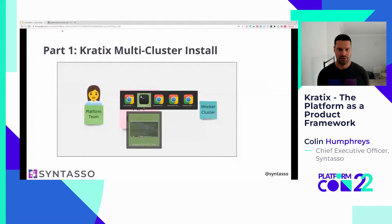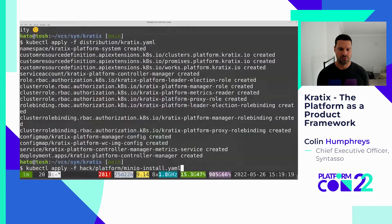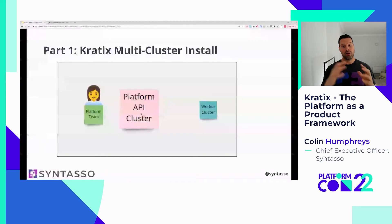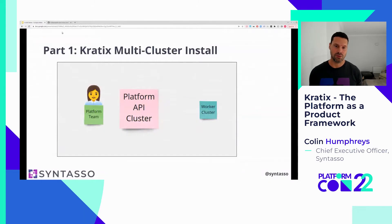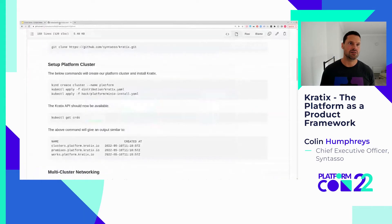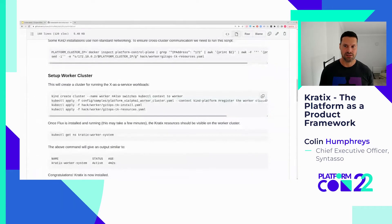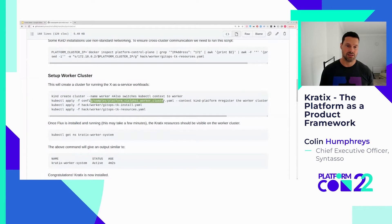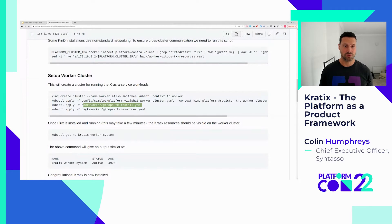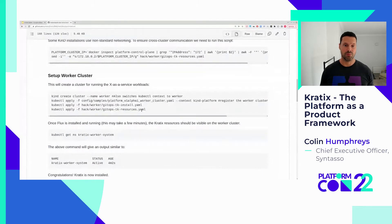Kratix is now installed. Let's get Minio installing. We now have a platform API cluster with Kratix installed. We need to install our worker cluster. Going back to the quick start to set up the worker cluster — four commands. We're going to create a cluster called worker, register that cluster with the platform cluster, install the GitOps toolkit on the worker, and set up resources for the GitOps toolkit to sync with the Minio repository on our platform cluster.